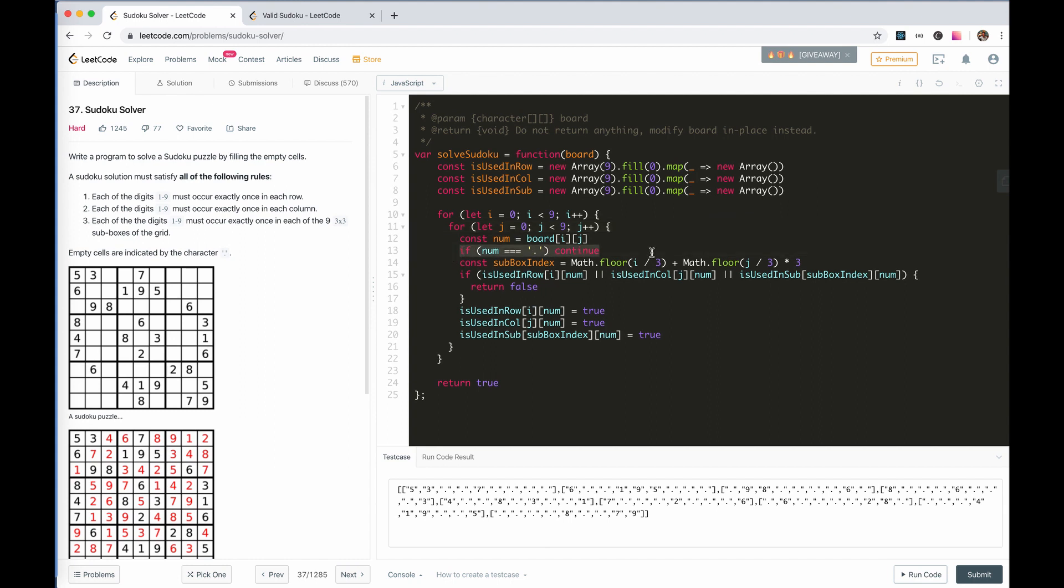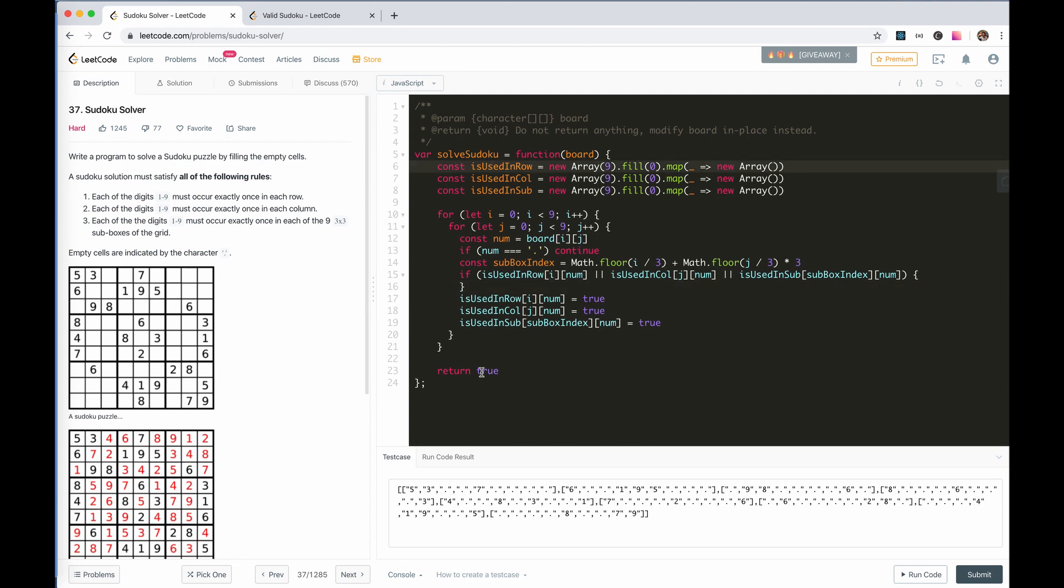Here, we don't return false. We just get the row. And now, fill the blanks.